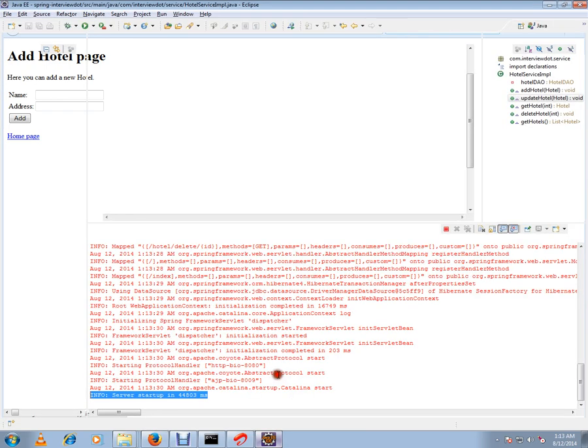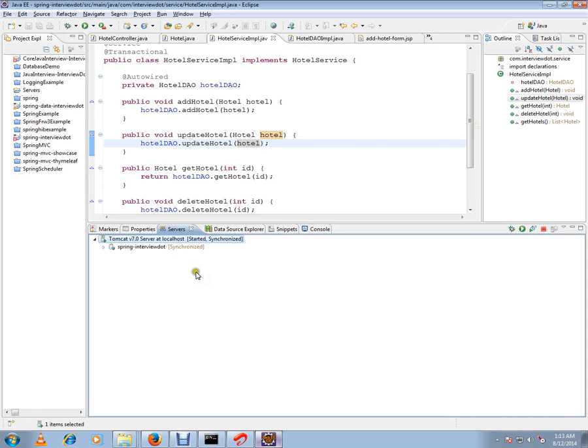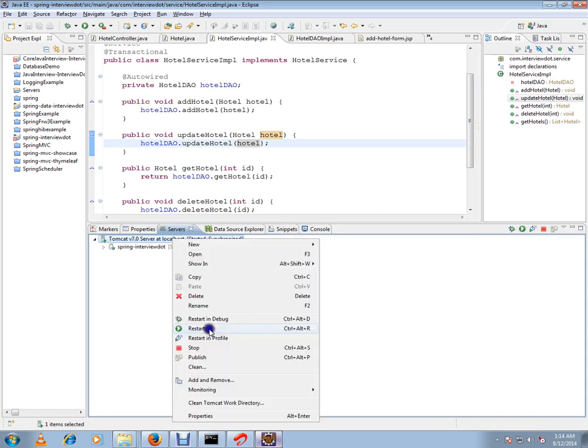This is how you can start your Tomcat server in Eclipse: select the server, right-click, and say 'Start.'